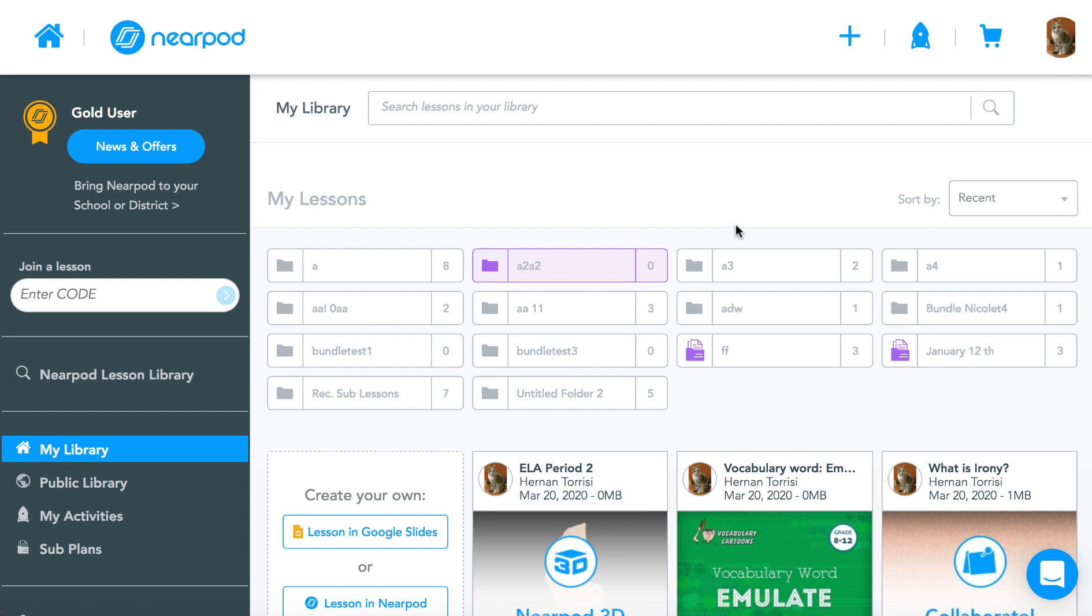Nearpod is excited to announce that you can now moderate and delete posts within a Collaborate board that was launched in a Student Pace lesson. Let's say I recently launched a lesson in Student Pace and there was a Collaborate board in that lesson.